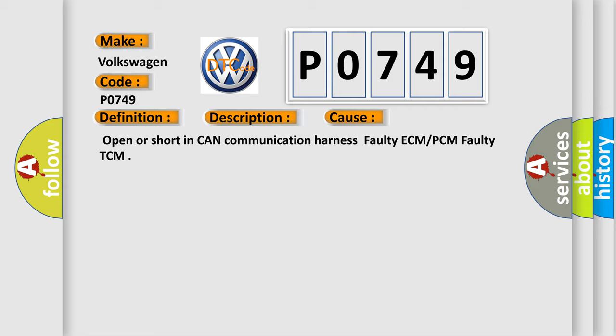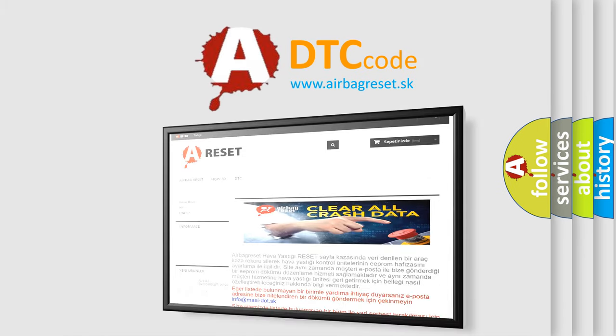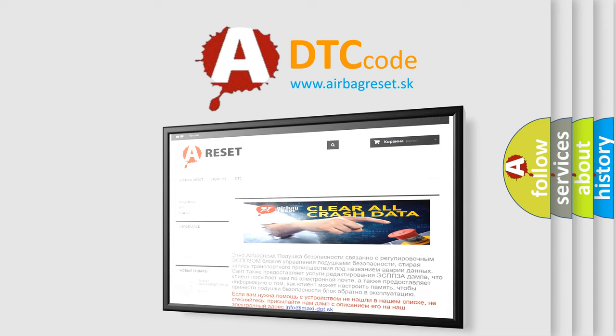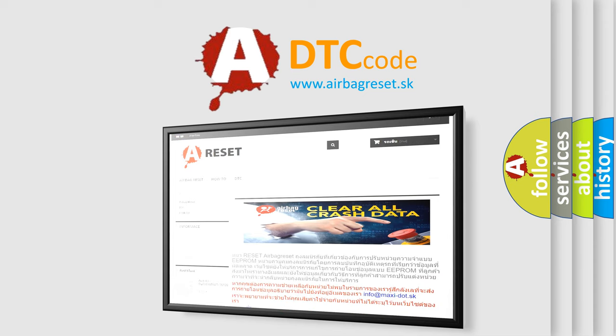The Airbag Reset website aims to provide information in 52 languages. Thank you for your attention and stay tuned for the next video.